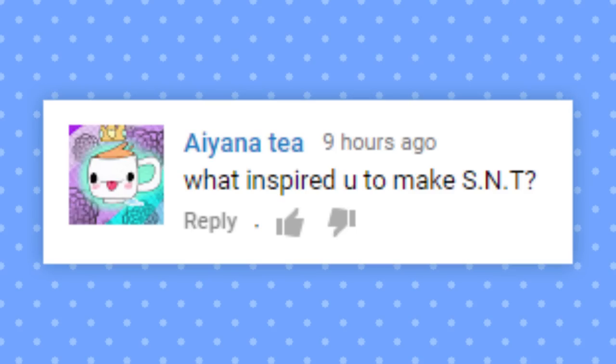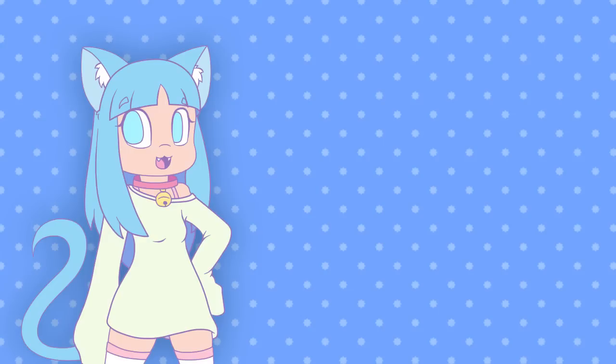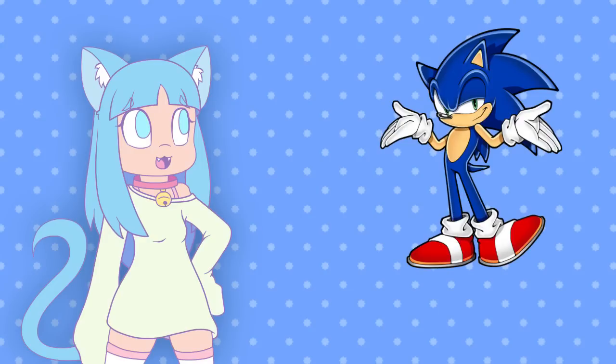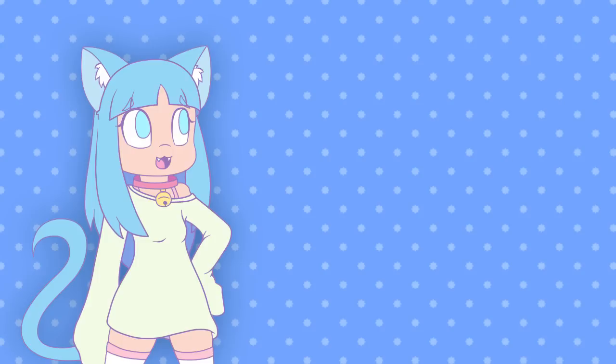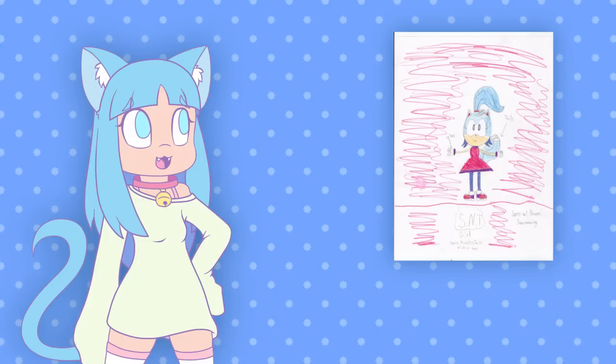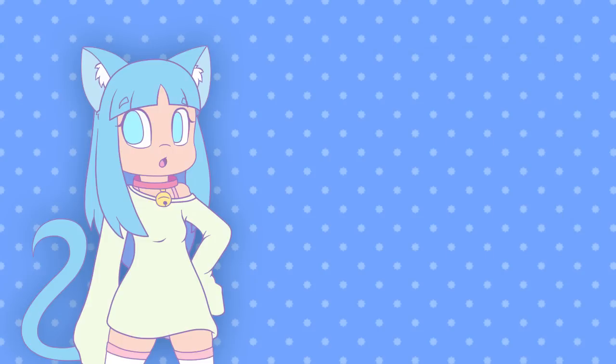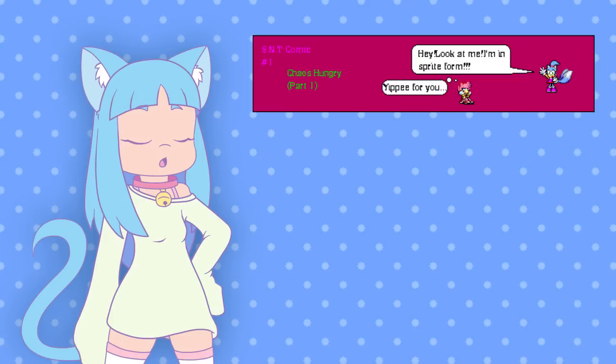What inspired you to make SNT? Well, you see, it all started in the 5th grade. I was introduced to Sonic by my friends at the time, and I started thinking of this character that was somehow created by Eggman to get rid of Sonic. Originally this character was going to be a robot, but then sometime later I changed it so that she was a clone slash experiment of some sort. It was all downhill from there.